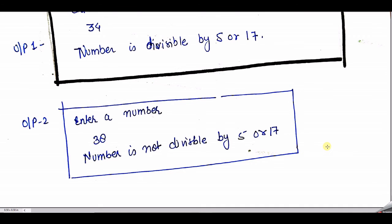In this lecture we only read about if and if-else. In the next lecture we can go through nested if-else, else-if ladder, and so on. Thank you, have a good day.